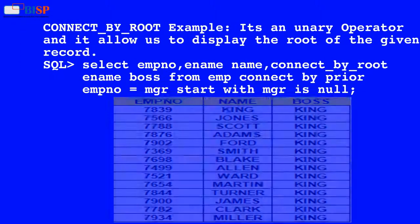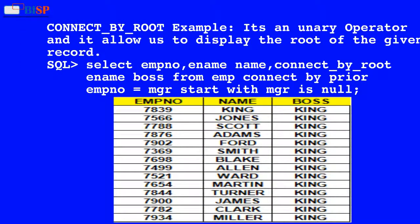CONNECT_BY_ROOT Example: It is a unary operator that allows us to display the root of the given record. Below is an SQL statement: SELECT employee_number, employee_name, CONNECT_BY_ROOT employee_name AS boss FROM employee CONNECT BY PRIOR employee_number = manager START WITH manager IS NULL.